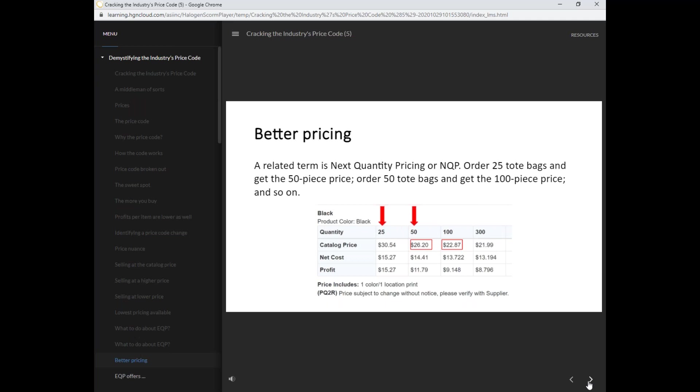That concludes this webinar on the industry pricing codes. If you have any questions, you can email us at InternshipProgram at ASICentral.com.